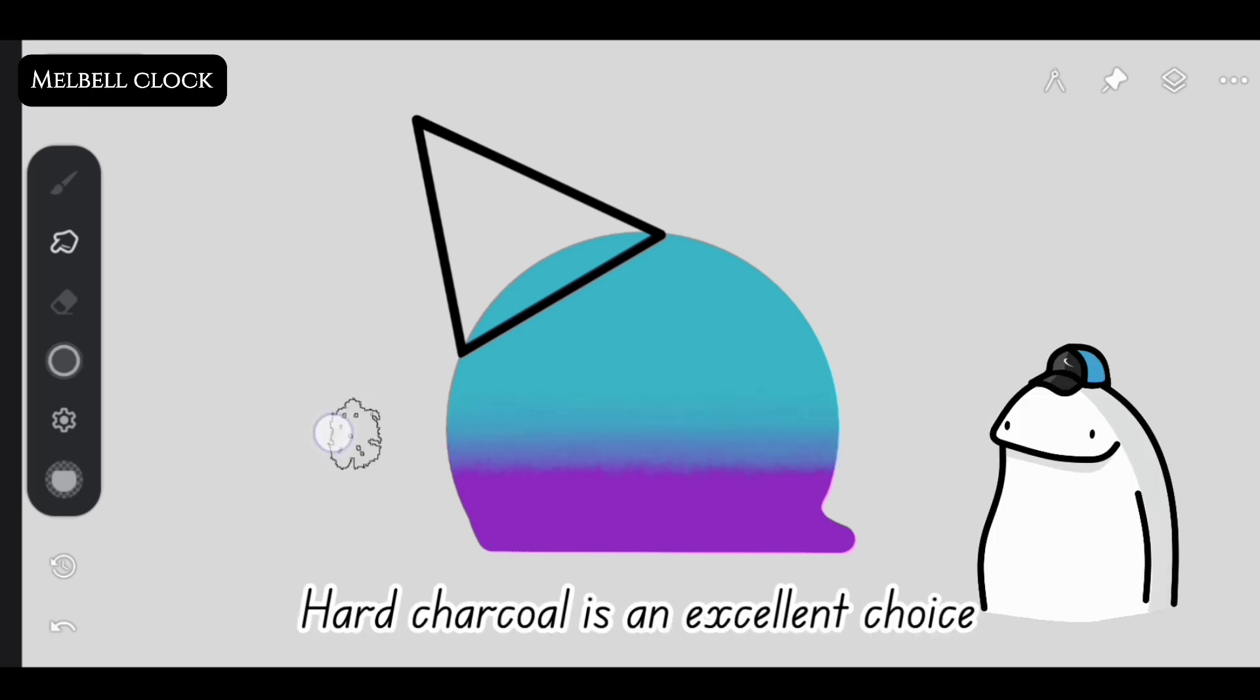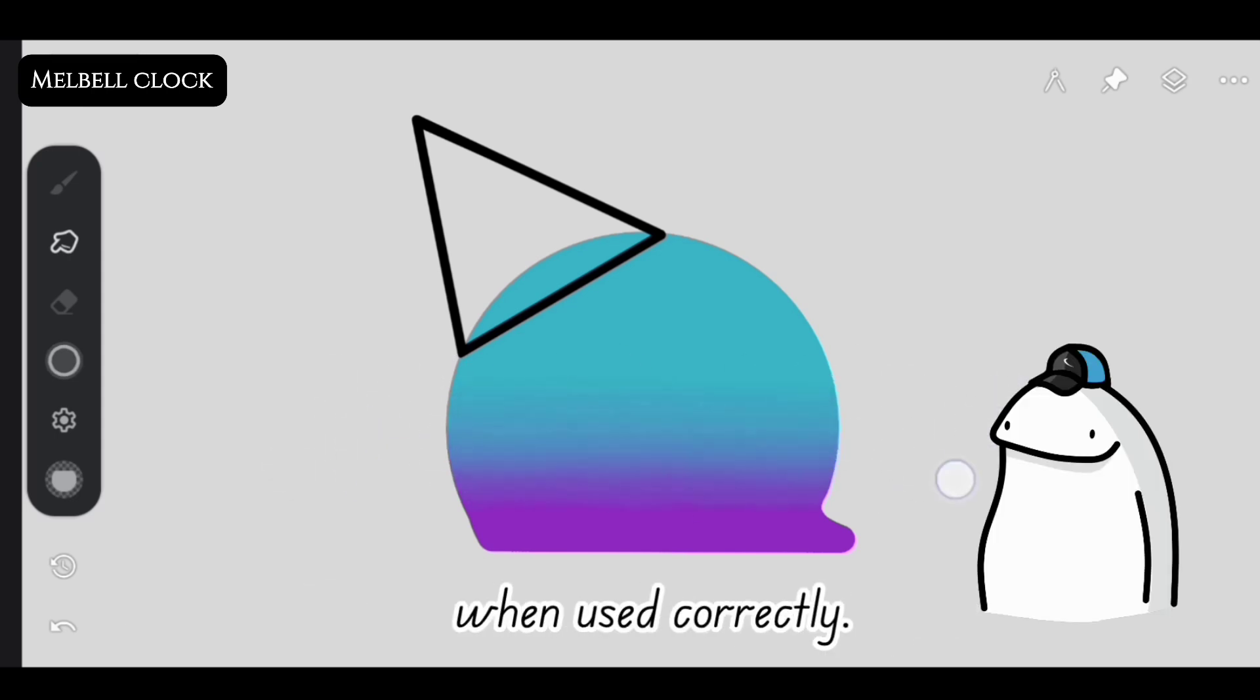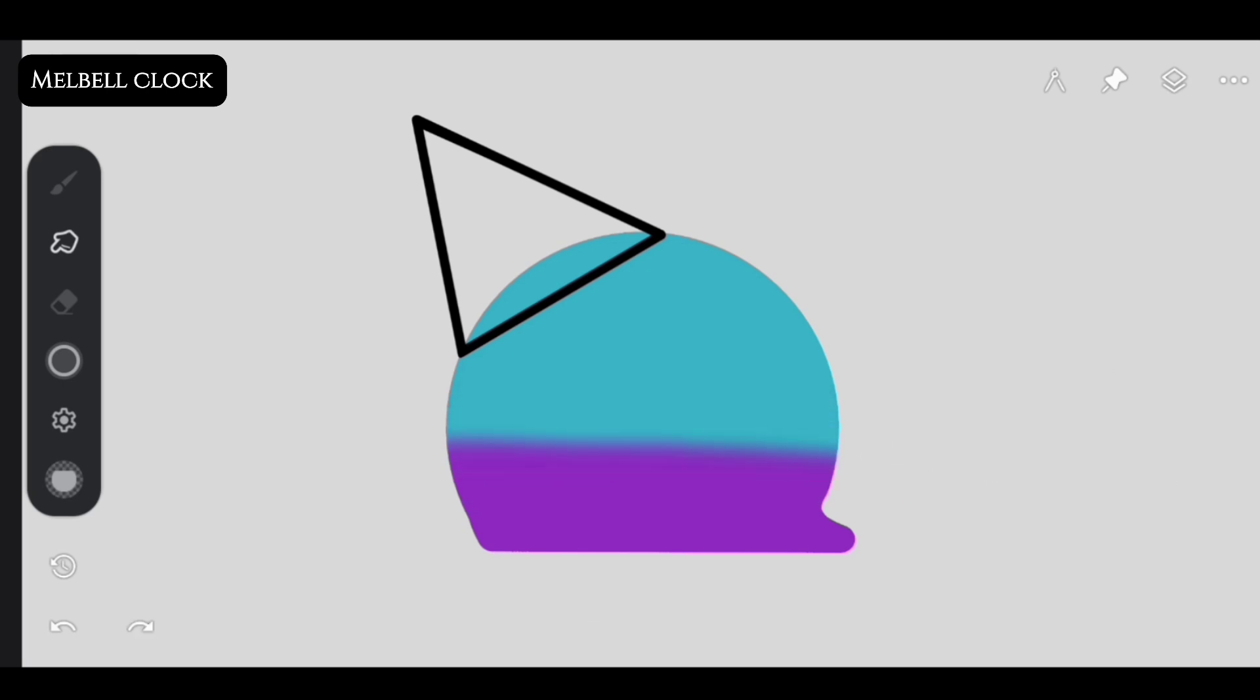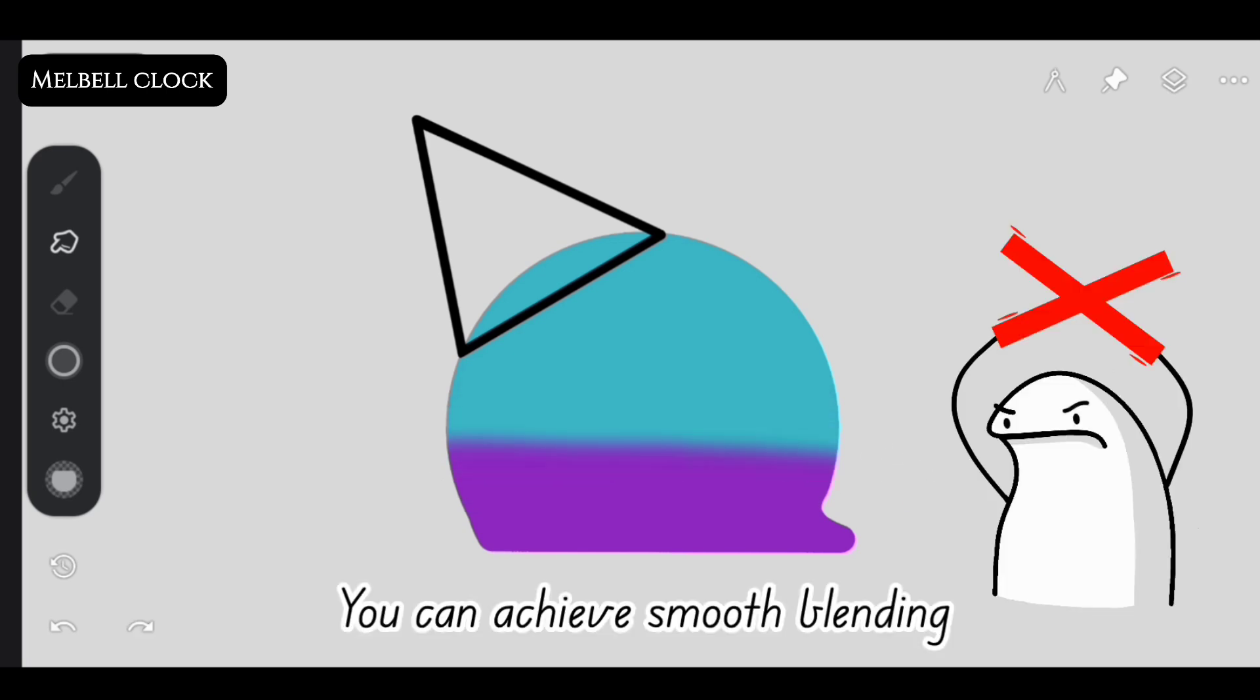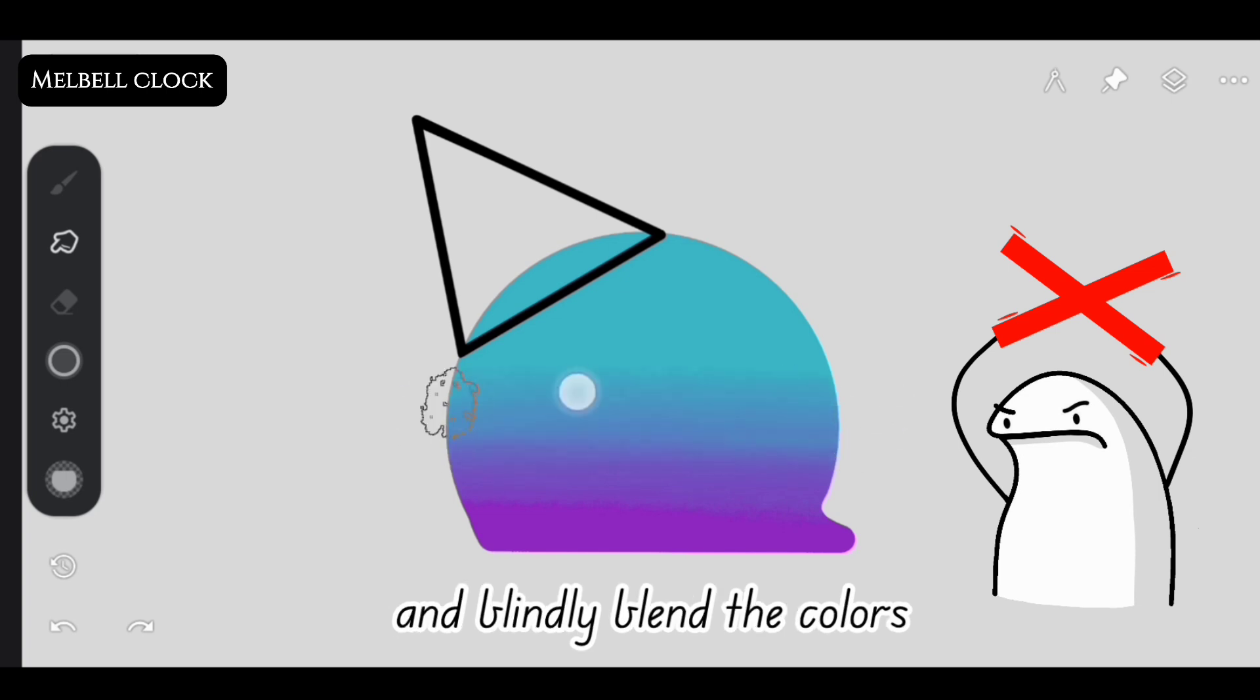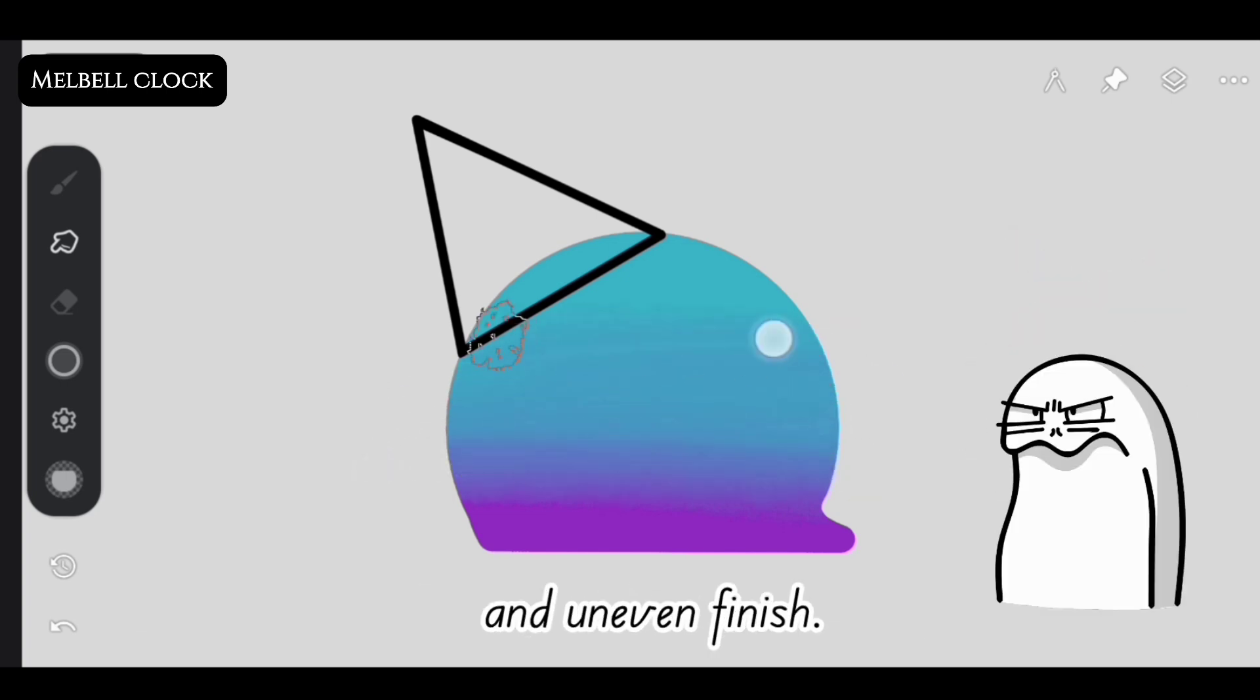Hard charcoal is an excellent choice as it blends colors effectively when used correctly. Nice! You can't achieve smooth blending if you randomly add strokes and blindly blend colors, ending up with over-blending and uneven finish.